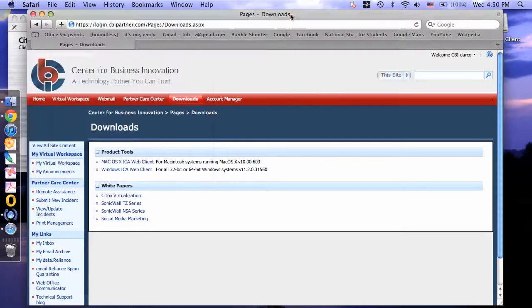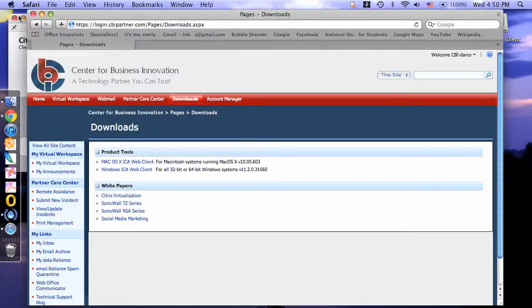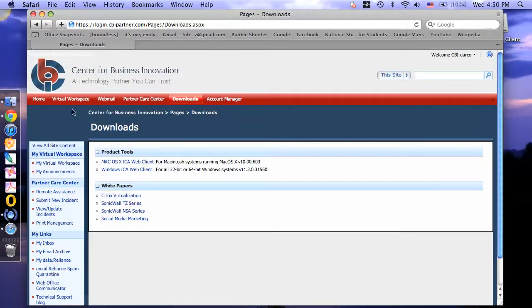Close any windows that are in your way. Now you can go back to your home page.